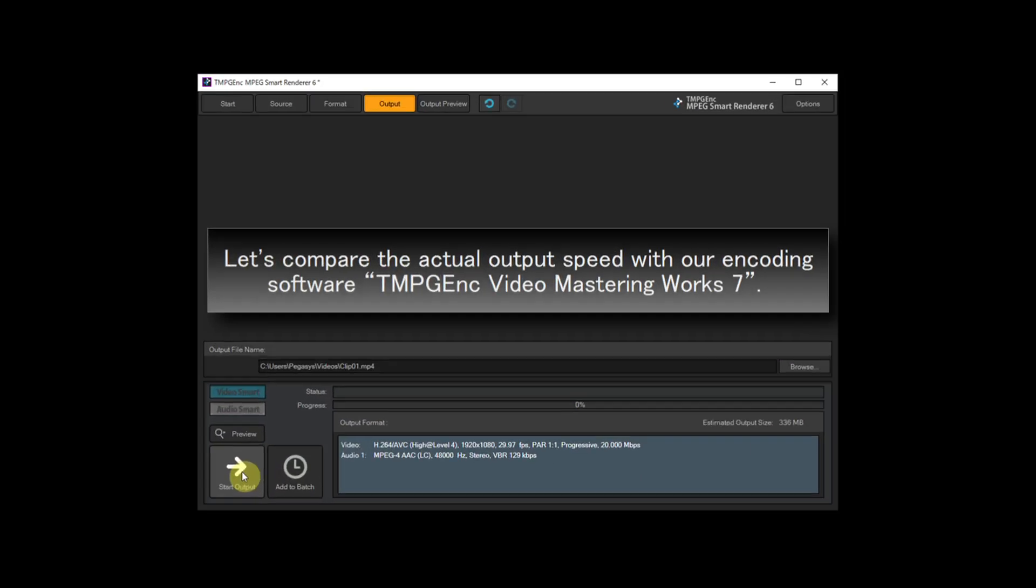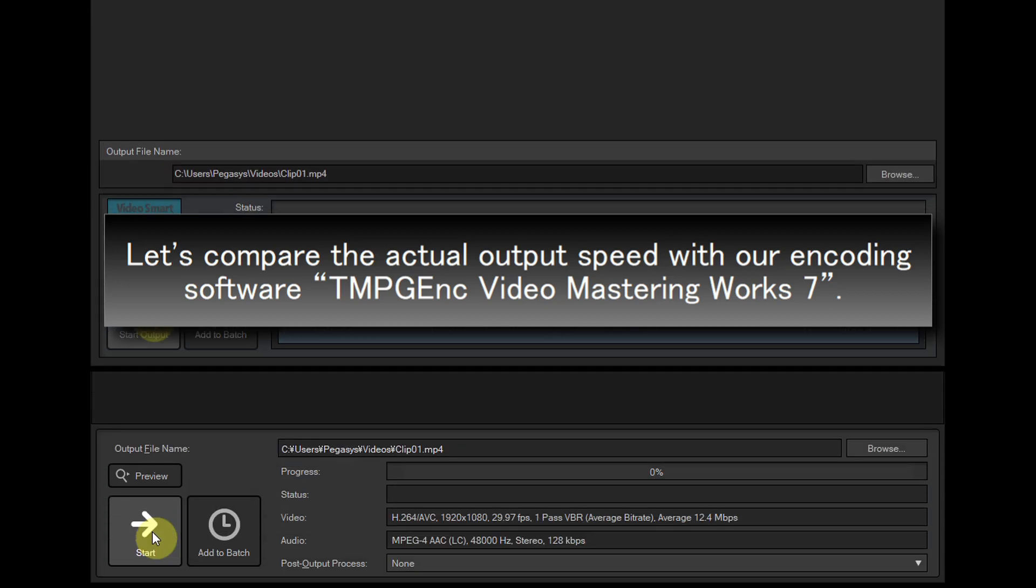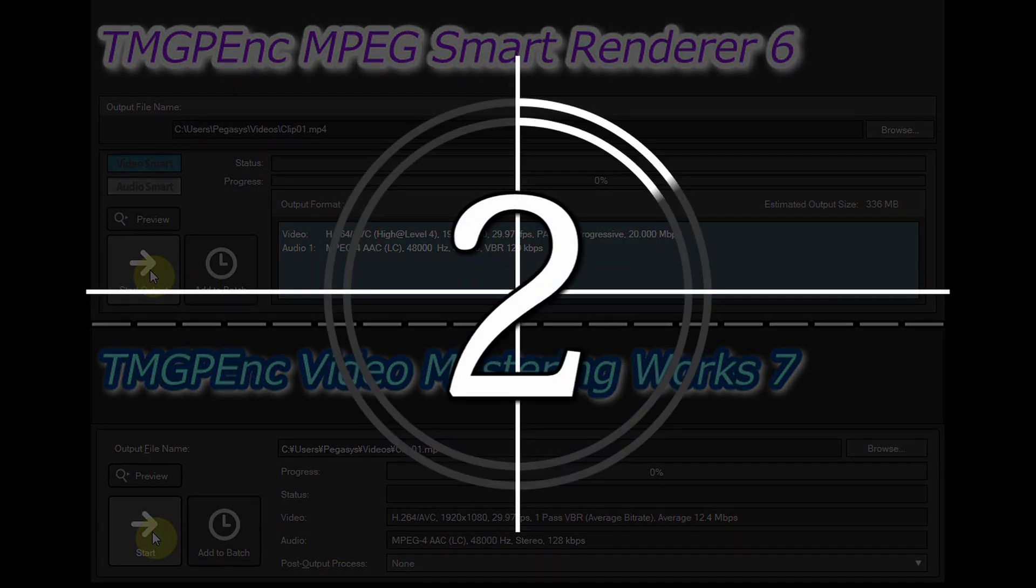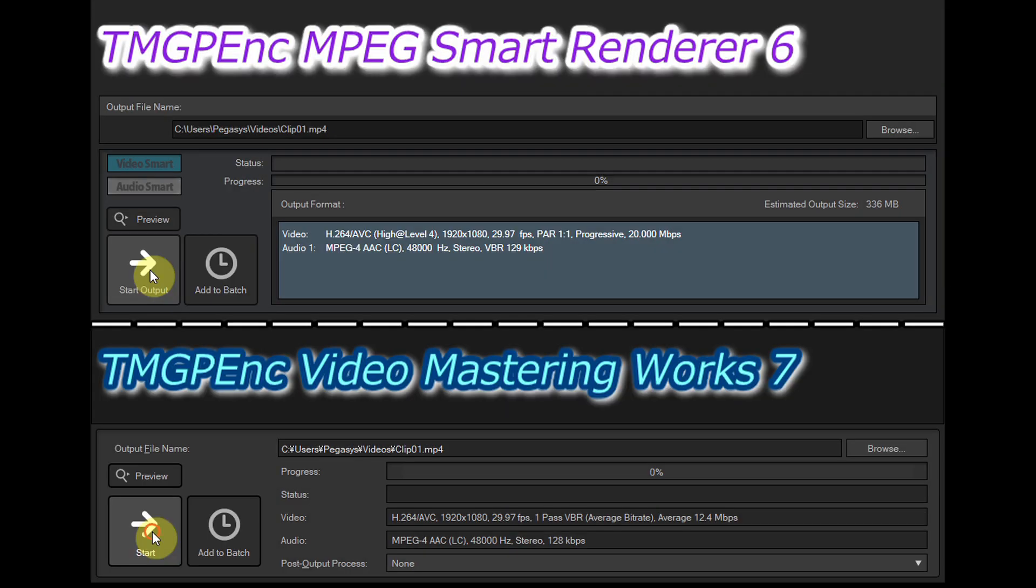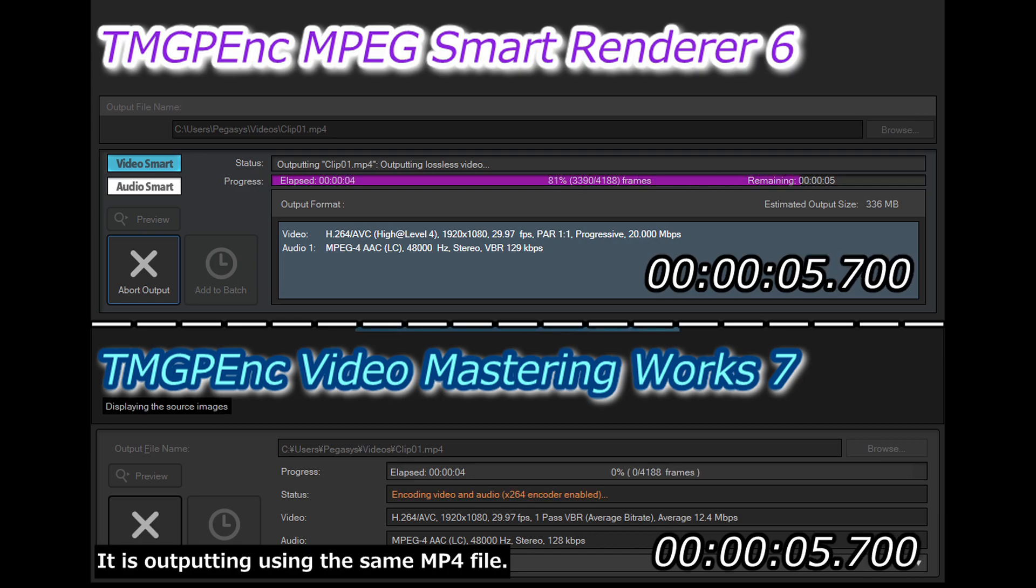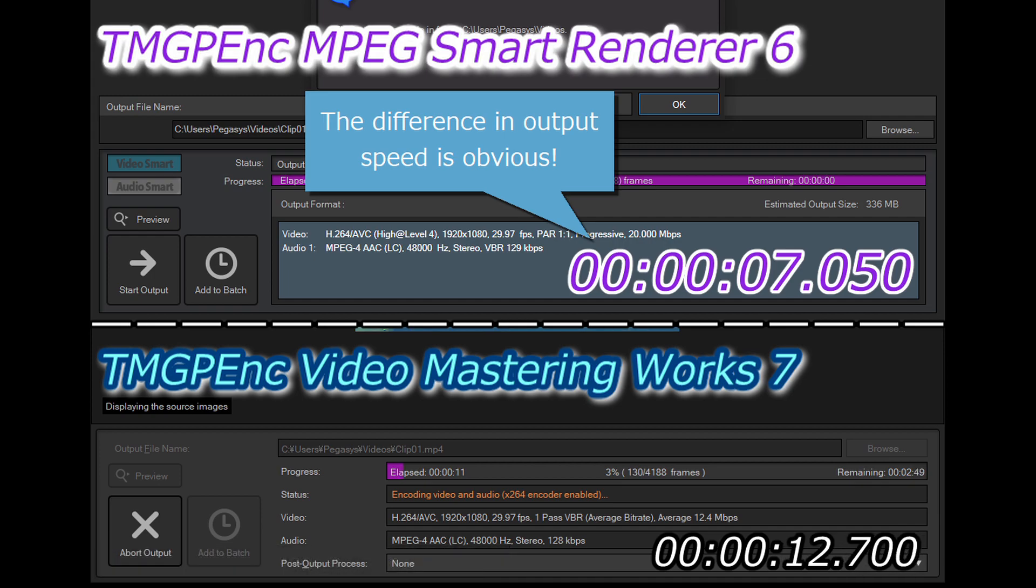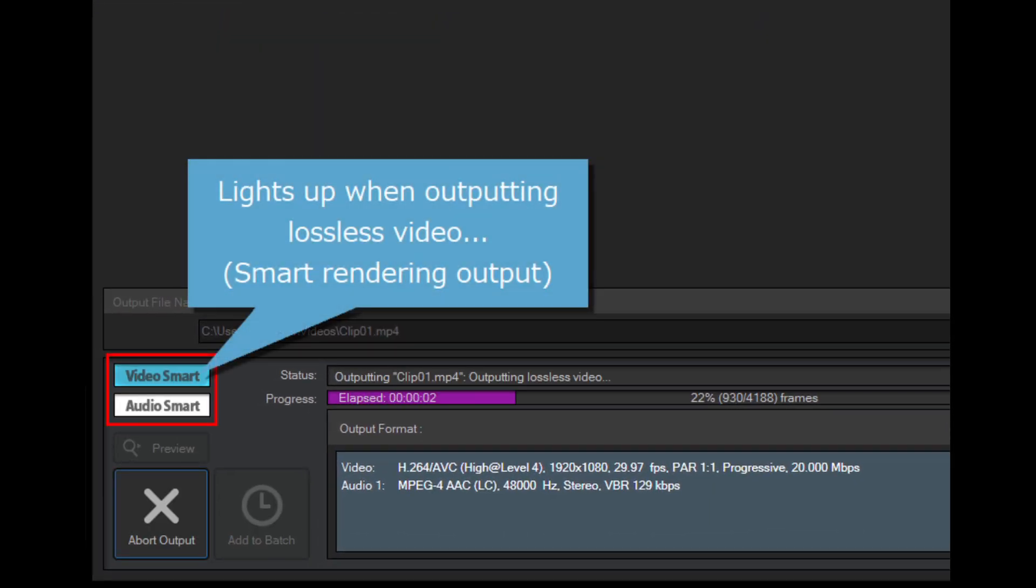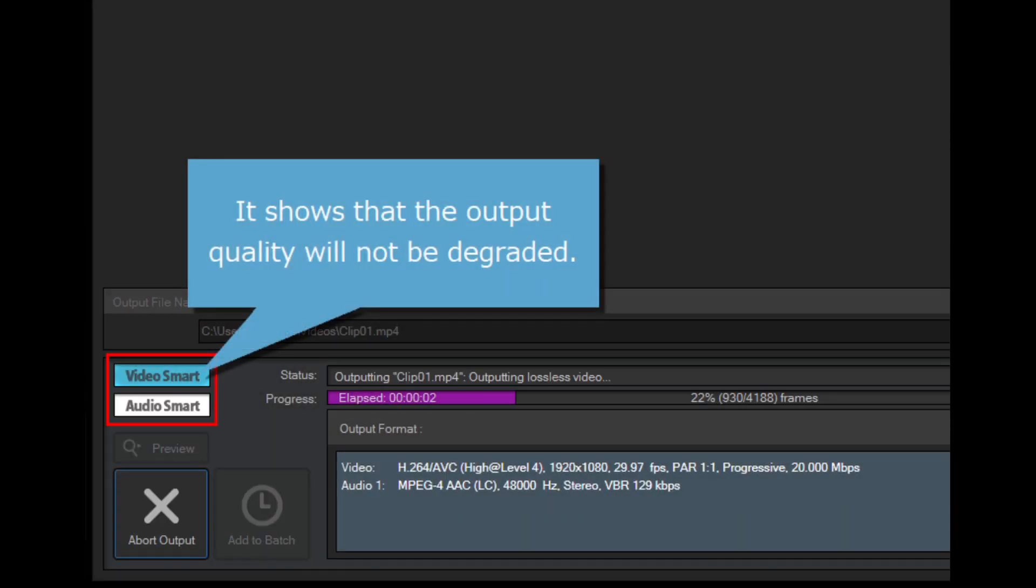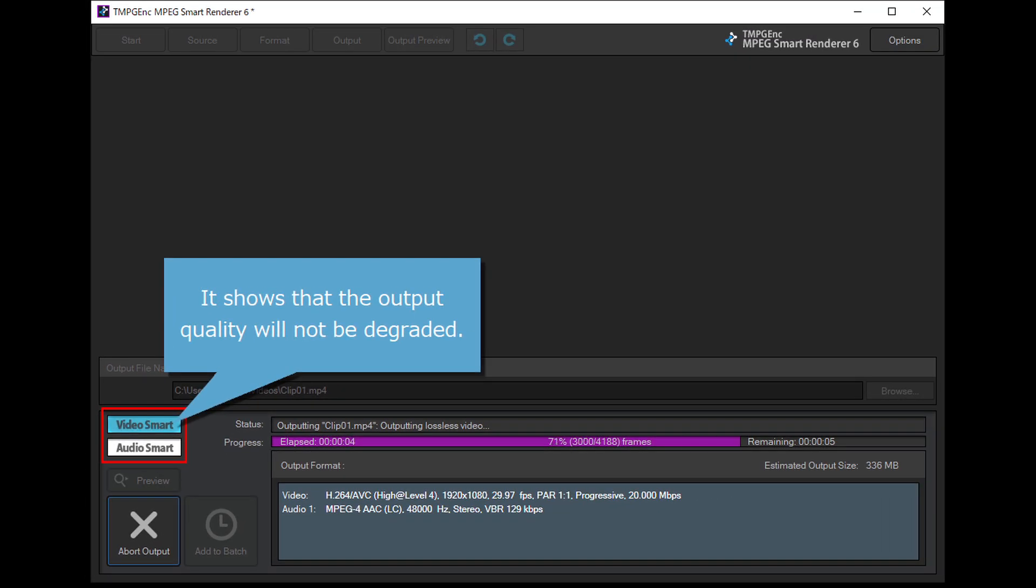Let's compare the actual output speed with TMPGEnc Video Mastering Works 7. This MP4 output uses the same video file, but the difference in output speed is very obvious. The smart icon lights up when outputting in smart rendering mode, showing that the output quality will not be degraded.